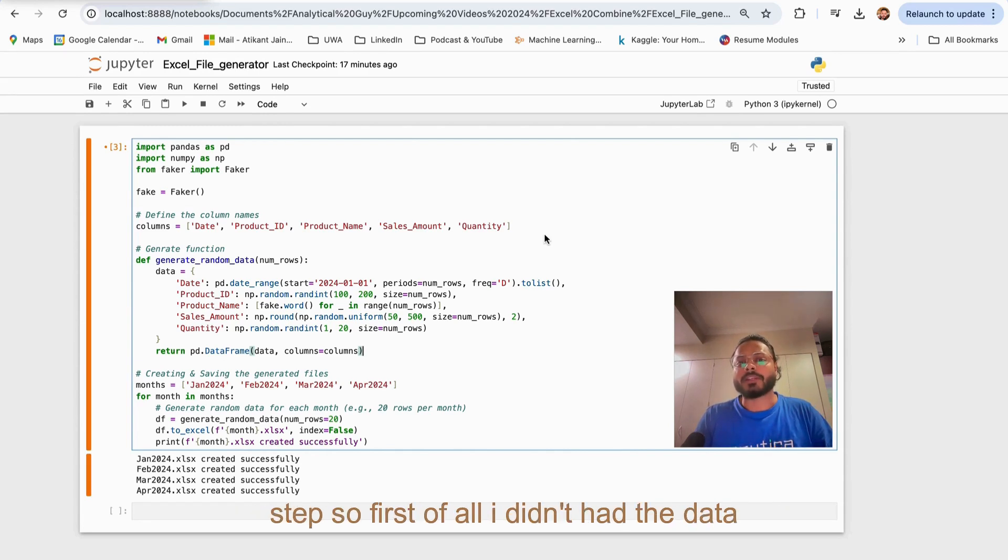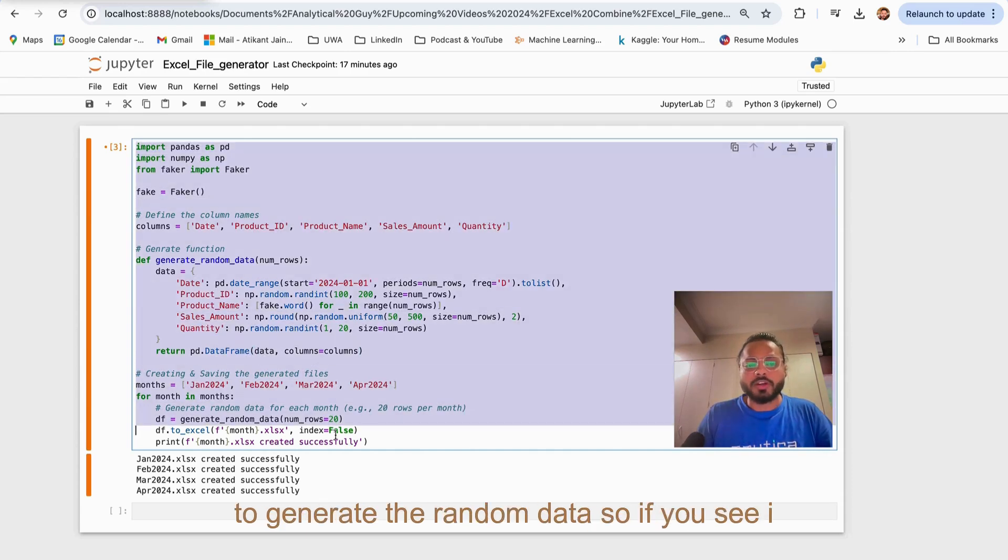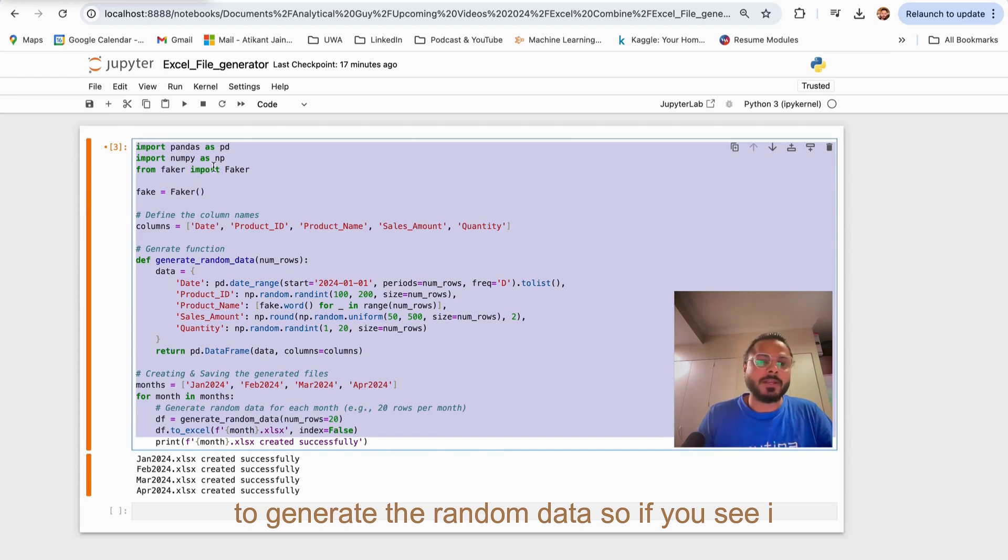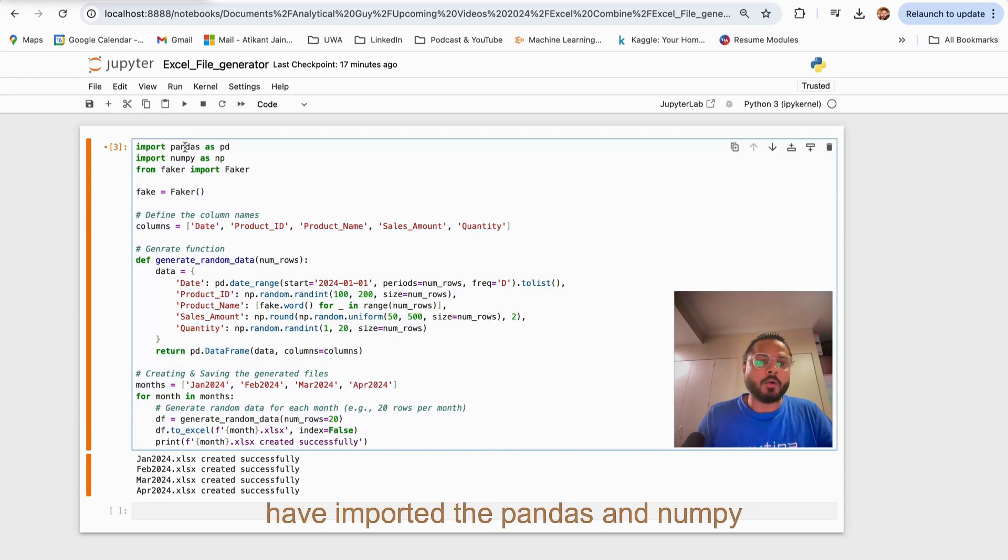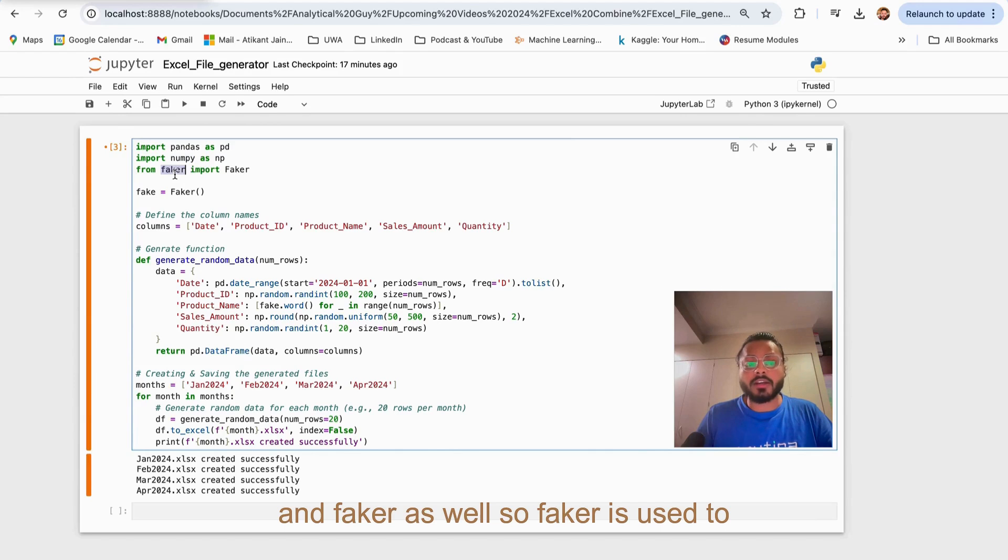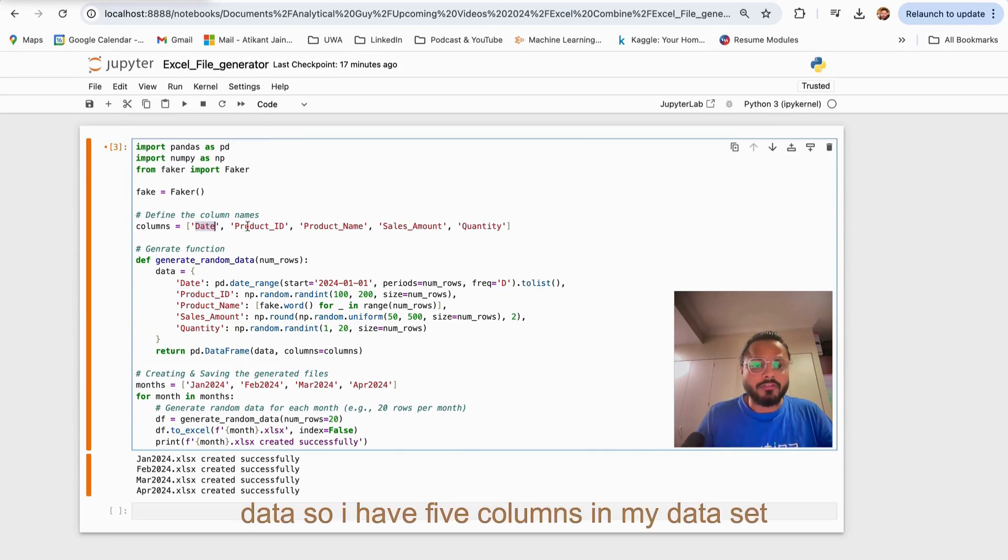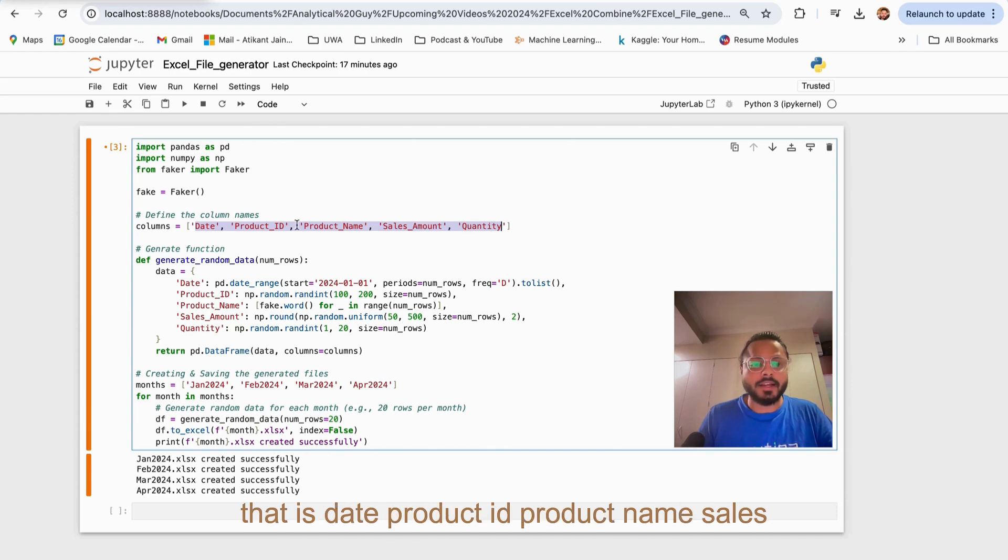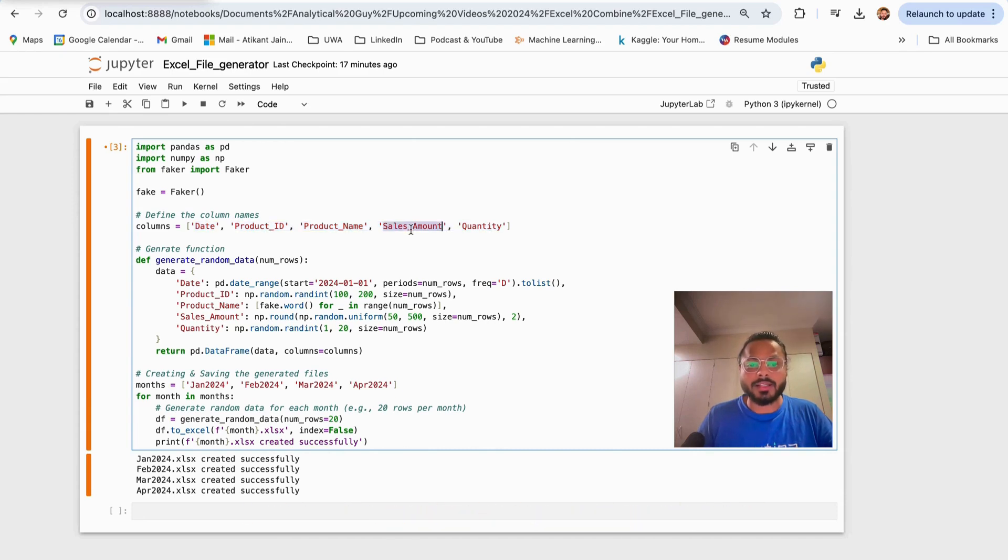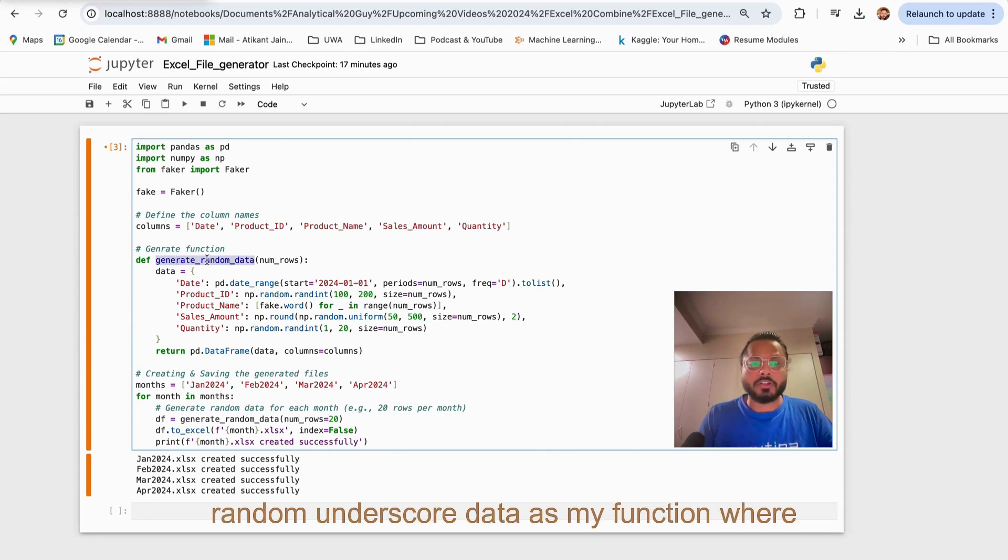First of all, I didn't have the data, so what I did is I used a Python script to generate random data. If you see, I have imported pandas and numpy and faker as well. Faker is used to generate random data. I have five columns in my dataset: date, product ID, product name, sales amount, and quantity.